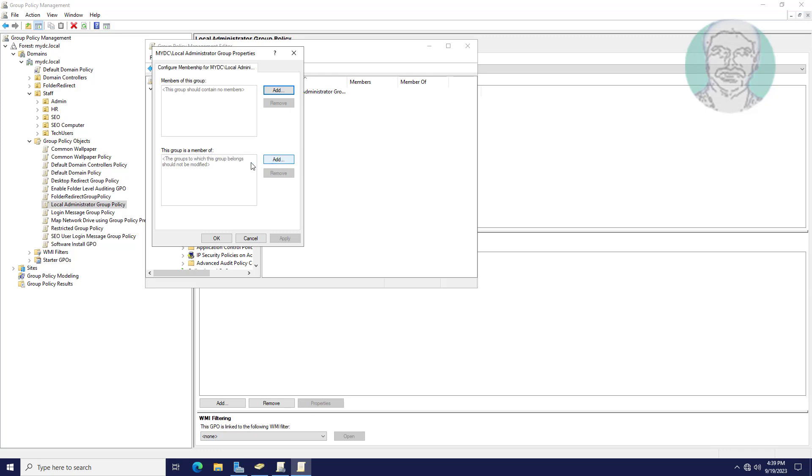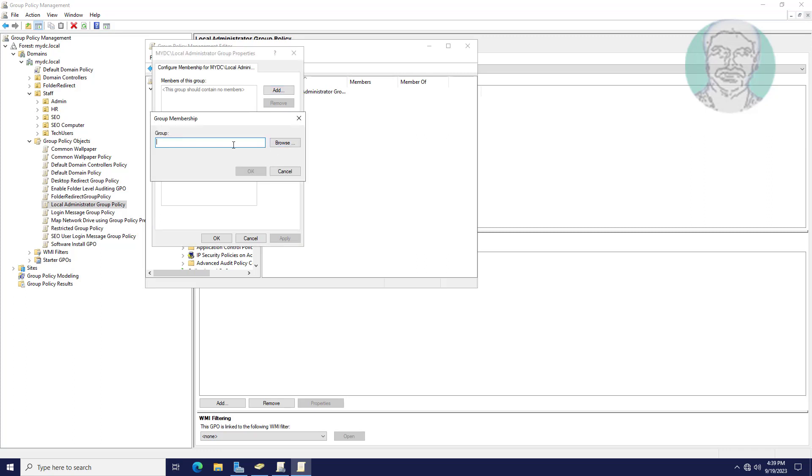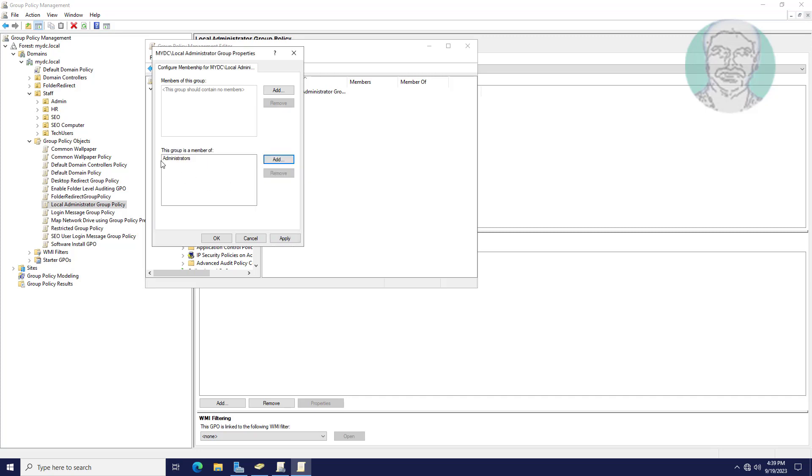Click Add under 'This group is a member of.' Type Administrators. Click Apply, click OK.